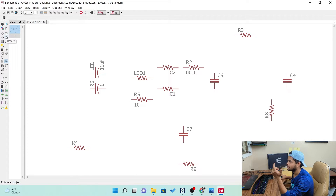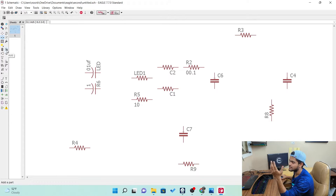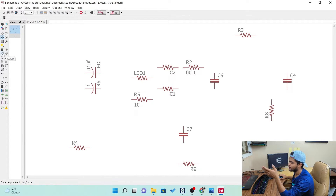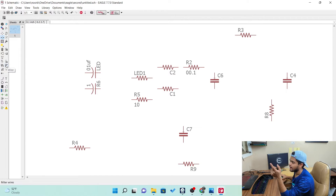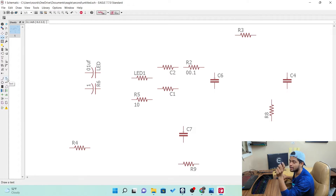There is also an eye or show tool which we'll cover next. You can also see rotate here in the toolbar. There is a mirror object tool to flip components. Then there is change, paste, add a part, delete parts, replace parts, and swap equivalent pins or parts — we'll see swap pins and gate swap when making a circuit. Then there are value, name, smash, split, invoke, and a text tool that lets you add text labels while making a circuit. I'll show those when we build a proper circuit.